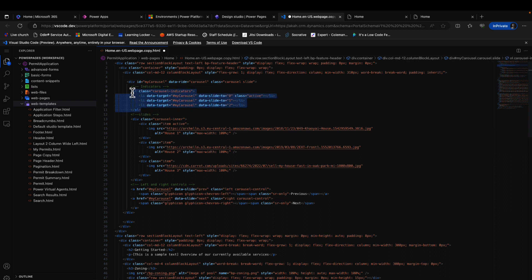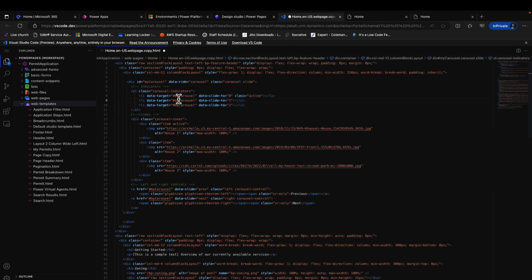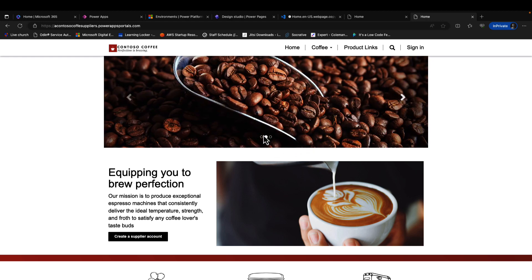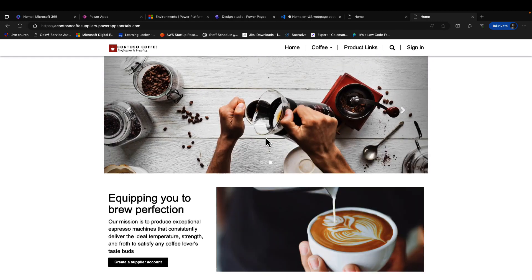This is the code which is an ordered list whereby you specify the target. The data-target here just represents the ID of the carousel. Then you have the data-slide-to attribute which indicates the image which you should move to on clicking the indicators. Those indicators are just below this one you have here.